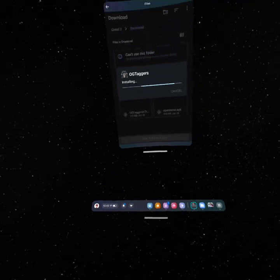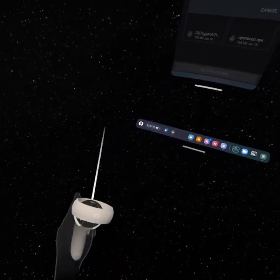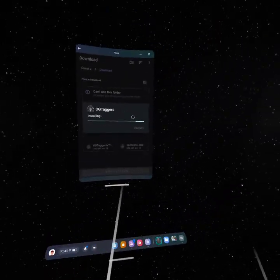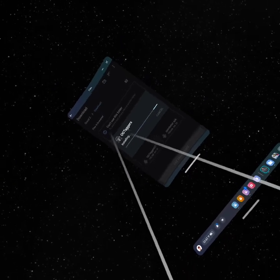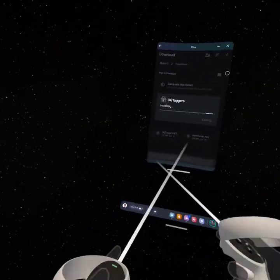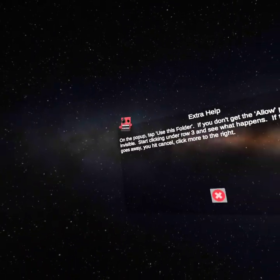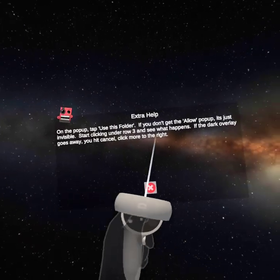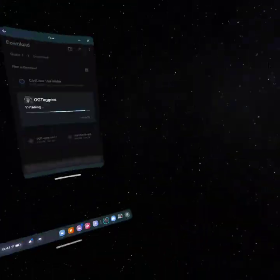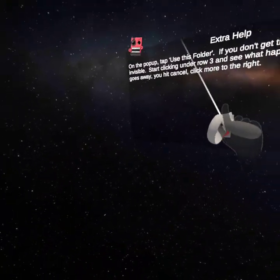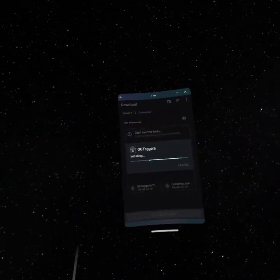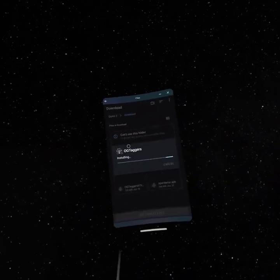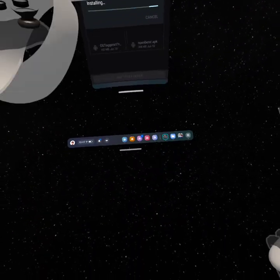Then just wait for OG Taggers to finish installing. If you guys don't have it, you have to wait till installing, but I have to update it. This does not mean anything, so don't do anything. We're done with Mobile VR Station.